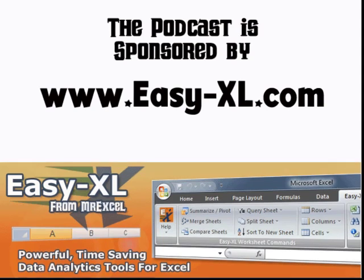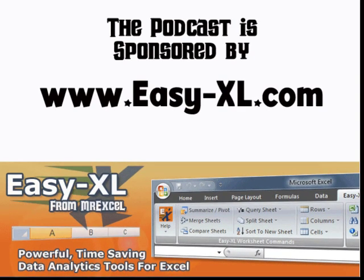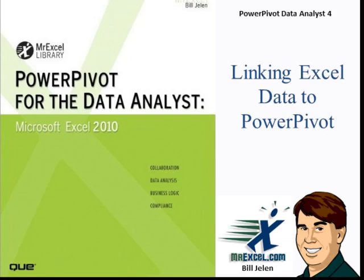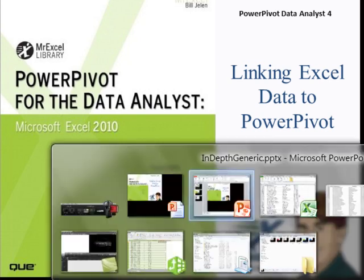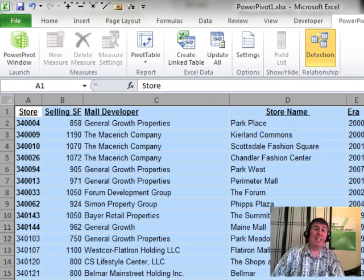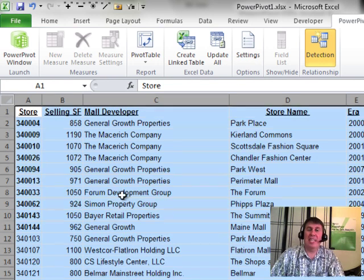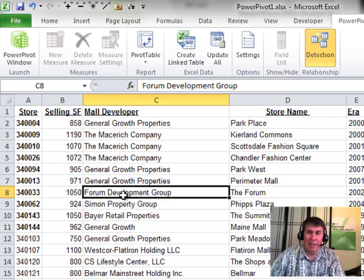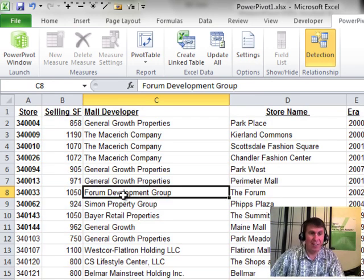The MrExcel Podcast is sponsored by Easy-XL. Power Pivot for the Data Analyst, Chapter 4: Linking Excel Data to Power Pivot. Welcome back to the MrExcel netcast. I'm Bill Jelen. We're working through the examples for Power Pivot for the Excel Data Analyst.